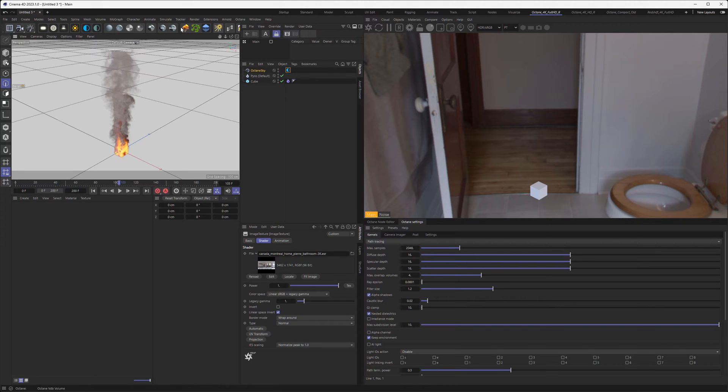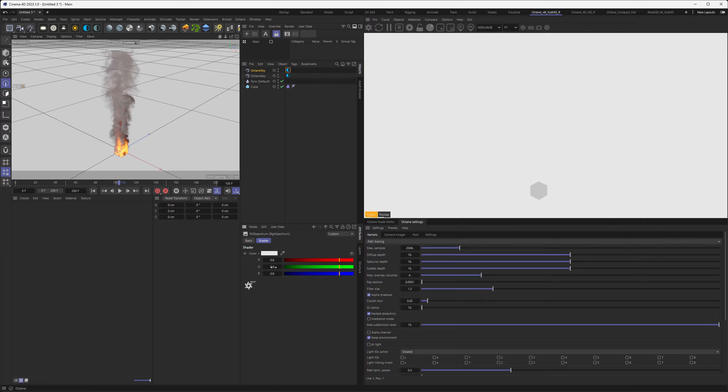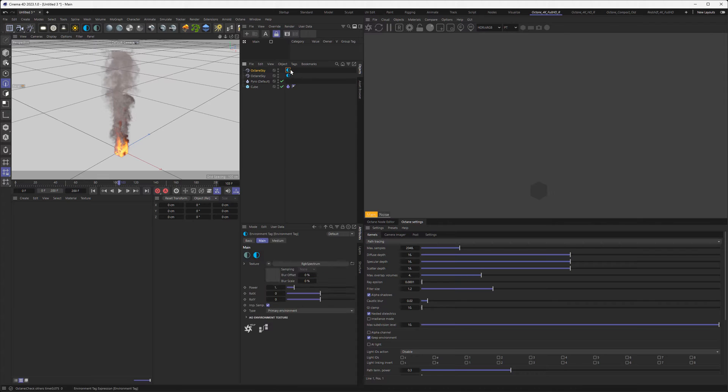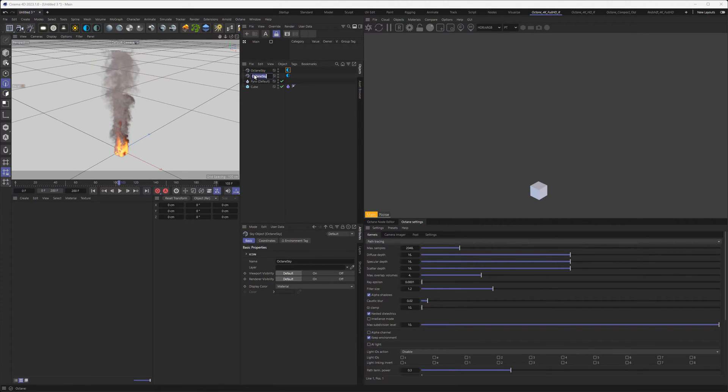Maybe I don't want to see the toilet in the background, so let's also load a float and make it rather dark, 0.05 maybe. We don't want to have that as lighting but only visible in the background, so we go to the tag and set it to visible environment, so we have the lighting from the HDRI and the background from the float texture.